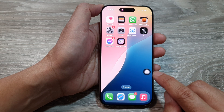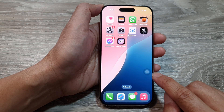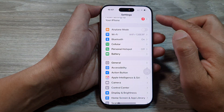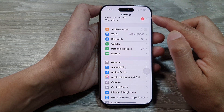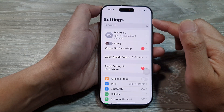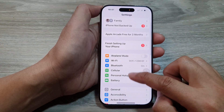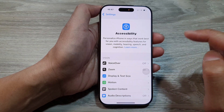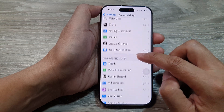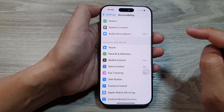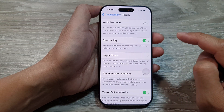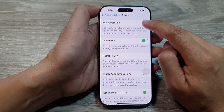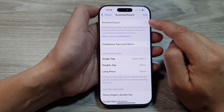To do so, tap on the Settings icon on the home screen. In the Settings page, scroll down and then tap on Accessibility. After that, go down and then tap on Touch, then tap on AssistiveTouch.